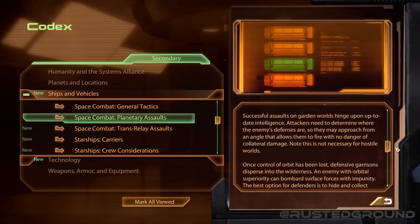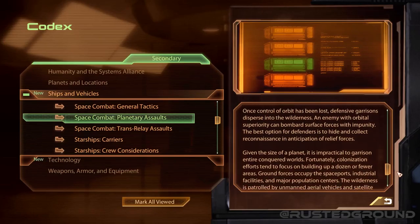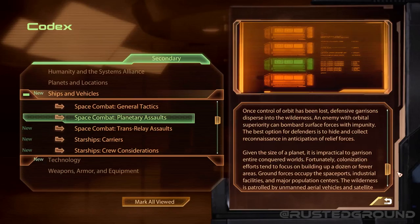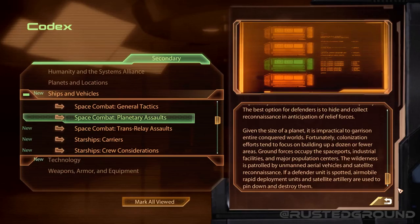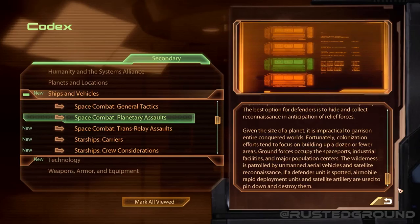Successful assaults on garden worlds hinge upon up-to-date intelligence. Attackers need to determine where the enemy's defenses are so they may approach from an angle that allows them to fire with no danger of collateral damage. Once control of orbit has been lost, defensive garrisons disperse into the wilderness — an enemy with orbital superiority can bombard surface forces with impunity. The best option for defenders is to hide and collect reconnaissance in anticipation of relief forces. Given the size of the planet, it is impractical to garrison entire conquered worlds. Ground forces occupy the spaceports, industrial facilities, and major population centers. The wilderness is patrolled by unmanned aerial vehicles and satellite reconnaissance.